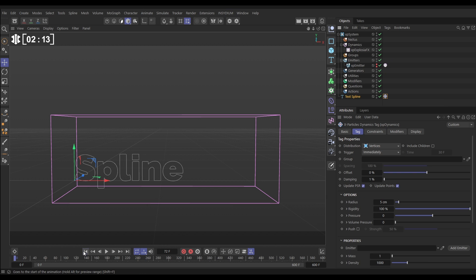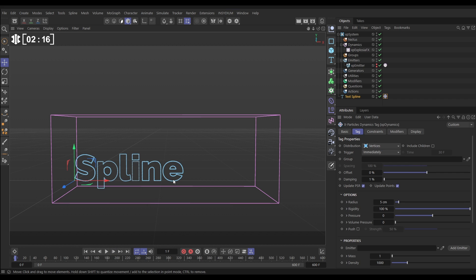Now if I just go forward one frame, you'll see that the Dynamics tag births a particle on every intermediate point of our spline. If we move these particles, it will in turn move the spline. So that's how it works.